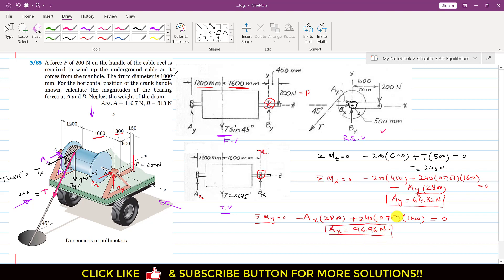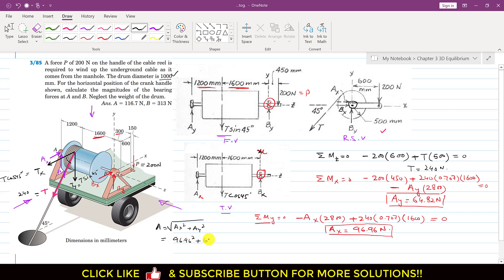Since we now know Ax and Ay, we can find the resultant reaction at point A using Pythagoras: A equals the square root of (Ax² + Ay²) equals the square root of (96.96² + 64.82²), which gives A equals 116.6 Newton.